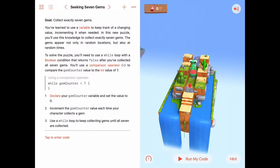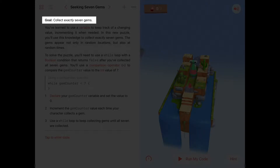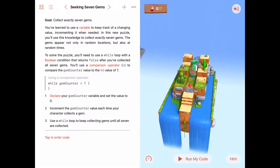Hello. Today we're working on the fourth activity in the Variables chapter of Learn to Code 2. This activity is called Seeking 7 Gems. As the name suggests, our goal is to collect exactly 7 gems, and once we have 7 gems, we're supposed to stop. So if we're going to collect 7 gems, we're probably going to need a variable to keep track of how many gems we have at any time.